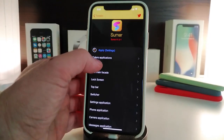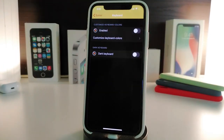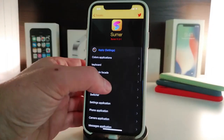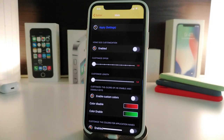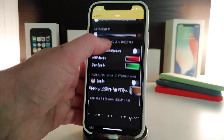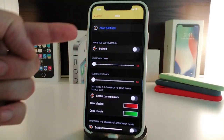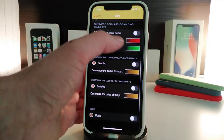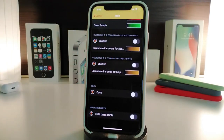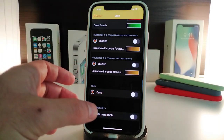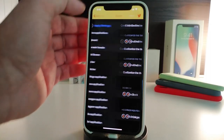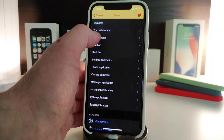The keyboard section allows you to enable colorization of keyboard colors or choose the dark keyboard. We also have the Face ID section, which allows you to change and put some colors with your Face ID lock screen. You need to first enable the tweak, use the slider to set colors, and you can colorize colors for apps, the face, and the deck. The lock screen section works the same way with different color options.